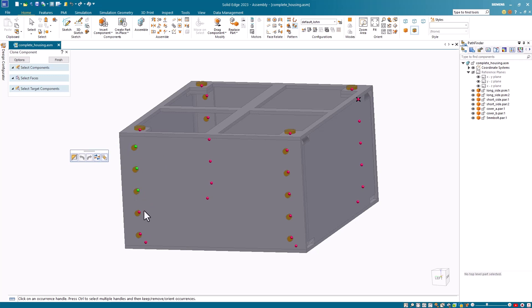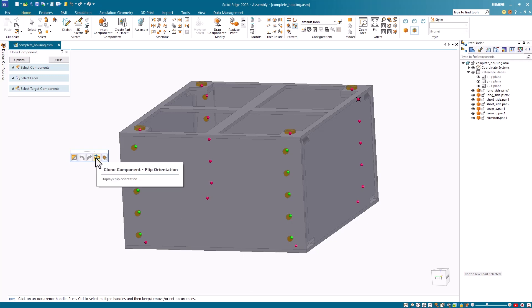So I can hold down my control key, and select the red dots, make sure they turn green, and I can flip the group of them. Once I have them all selected, I select the flip orientation button, and notice they've all been flipped.